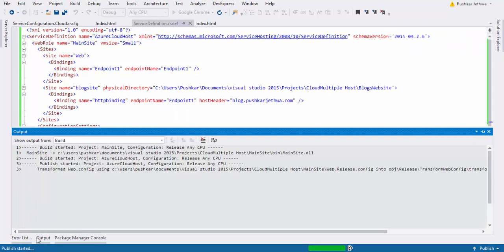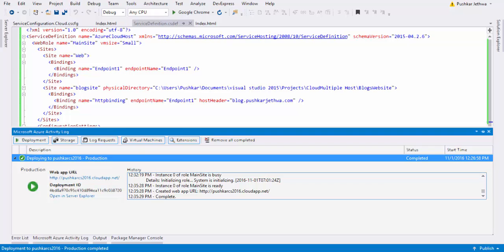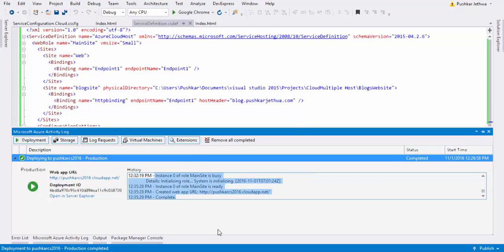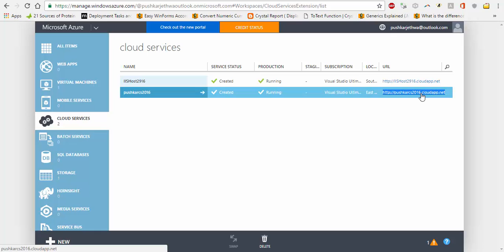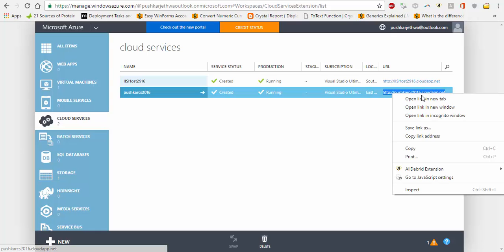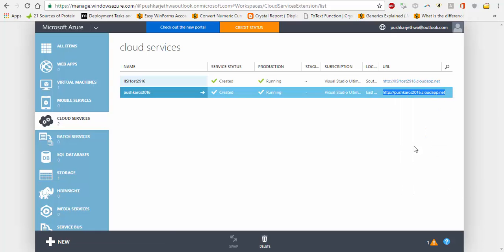As you can see, deployment has been started. Now as you can see, our deployment is completed. You can see the link of your cloud service where your deployment has been uploaded. I can copy it and paste it into the browser.